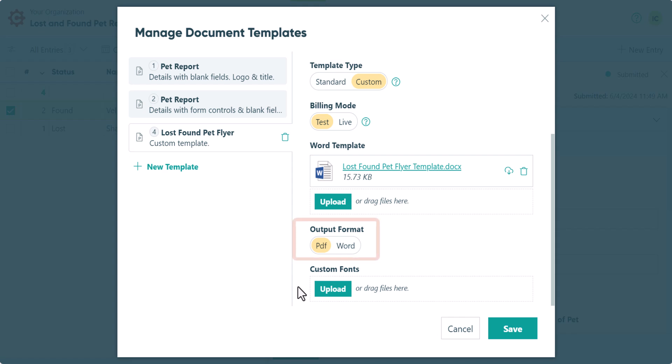Select either a PDF or a Word document as your output format. Also, if you used any custom fonts in your document, you'll want to upload those as well. In case you're wondering, a custom font is just a stylized typeface that you may have downloaded off the internet, as opposed to a standard font like Times New Roman.